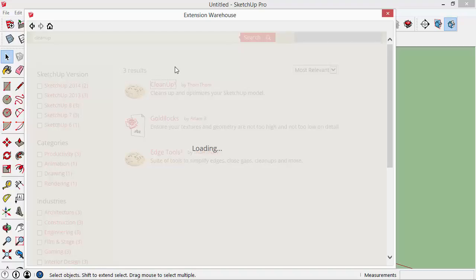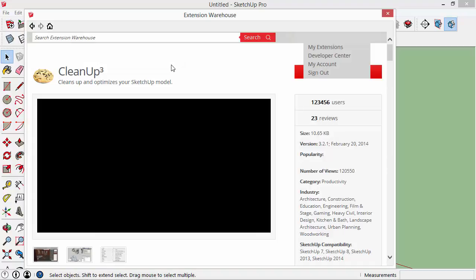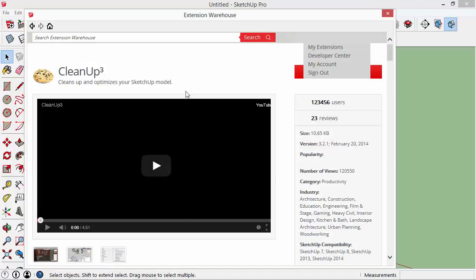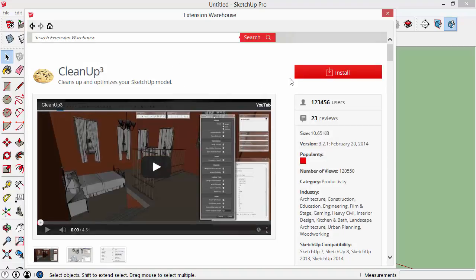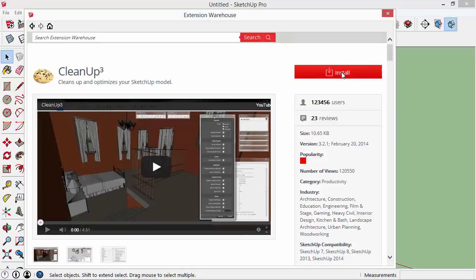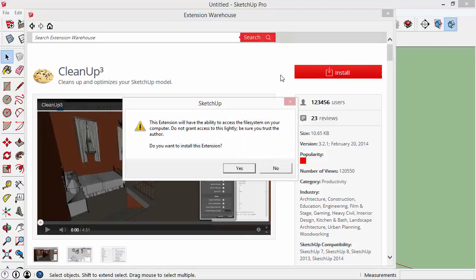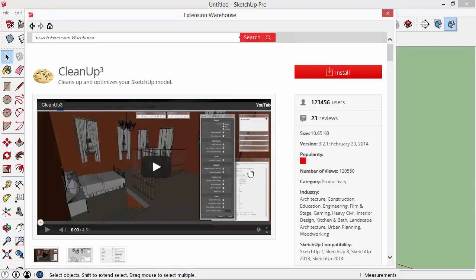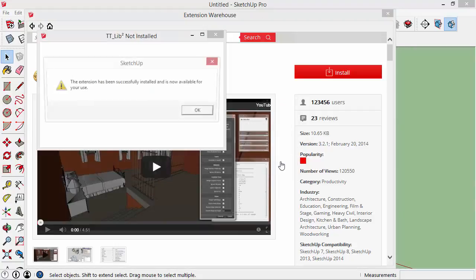Over here we have an install button so I'll click on that and it asks do you want to install this extension. I'm going to click yes, it should only take a second here. Okay, it's been successfully installed.